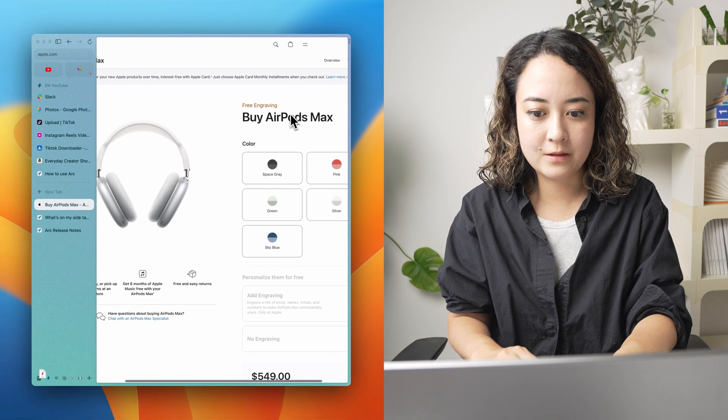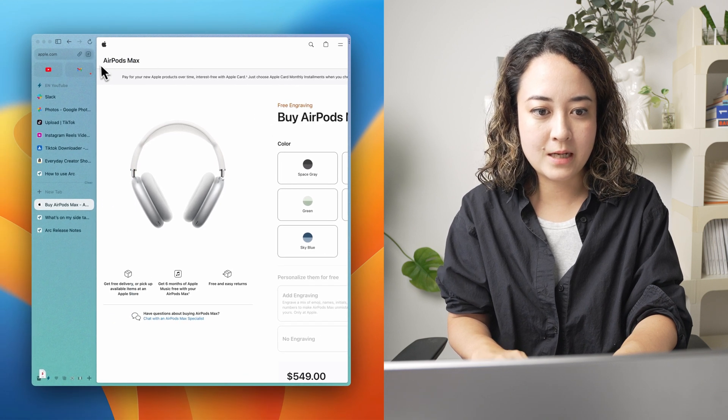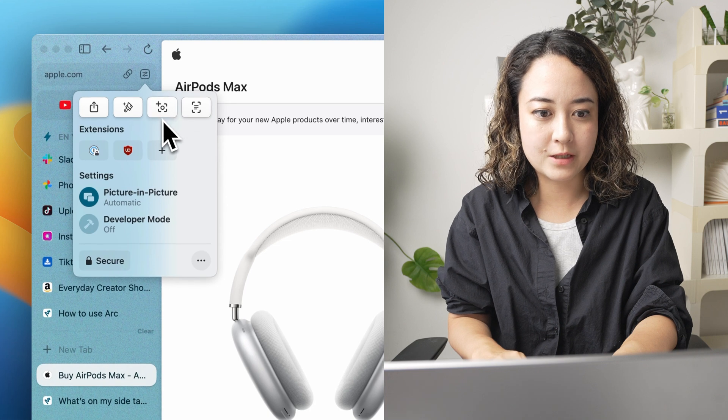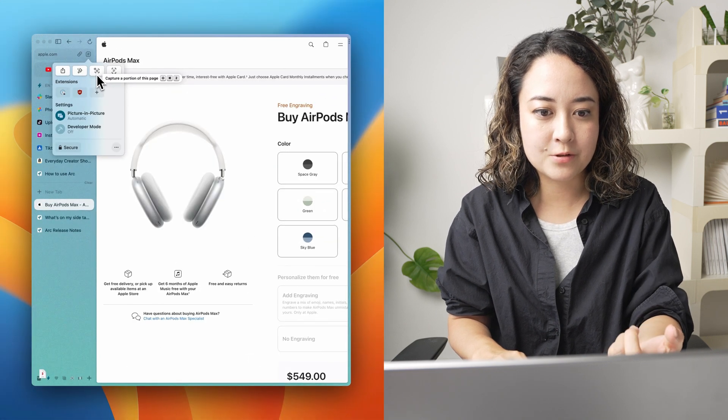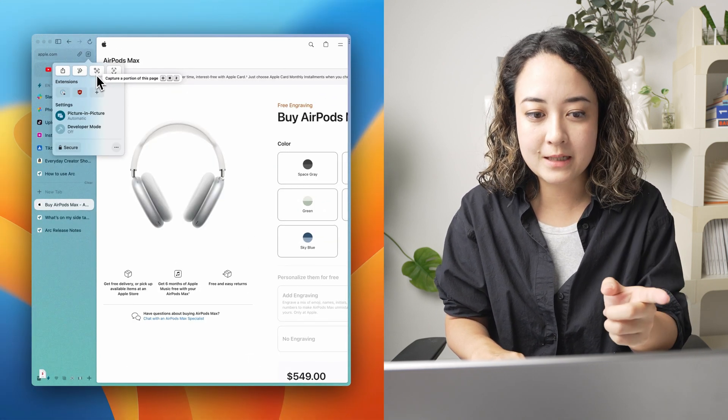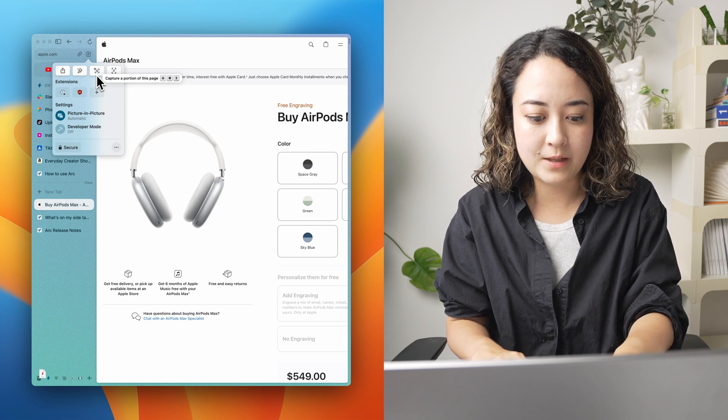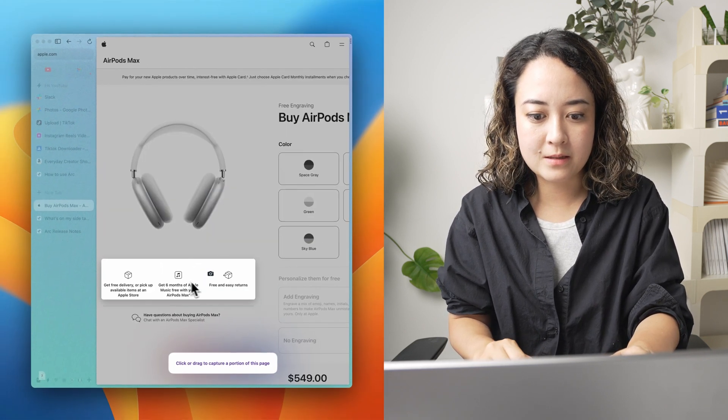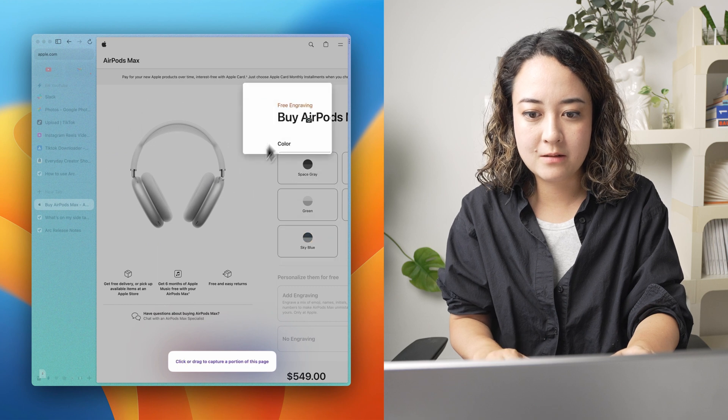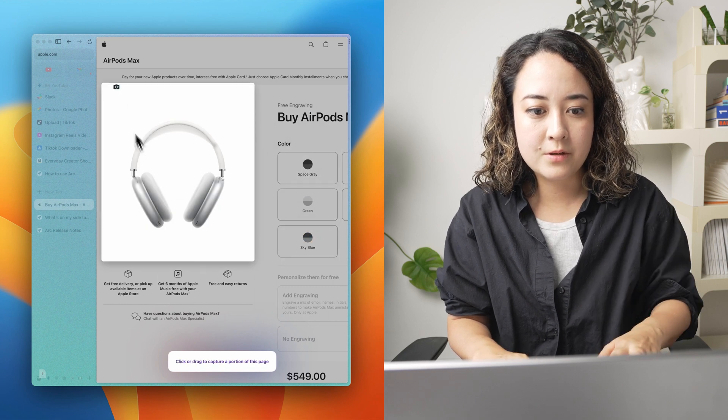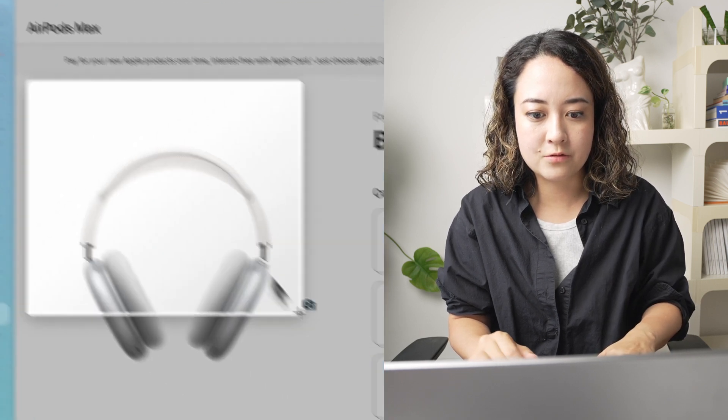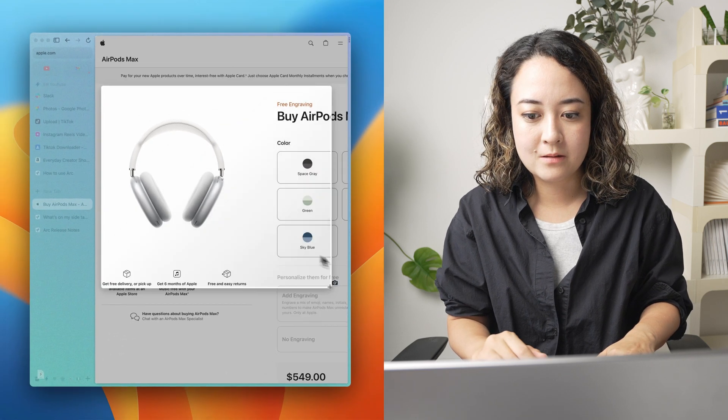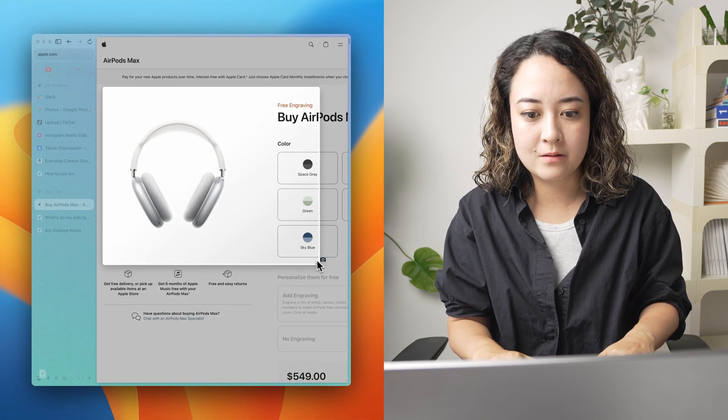So if I go here, I can bring out the capture feature here. You can capture a portion of this page by clicking this button or shift command 2 and it will bring up this selection thing which is really cool. But you can also just drag to select whatever area you want as well.